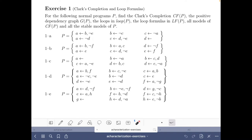Hello and welcome to this video of the course 'Answers at Solving in Practice', where we are going to do exercise 1d on Clark's completion and formulas of the axiomatic characterization part of the course. We have here the logic program P and the first thing we have to do is find its Clark's completion.